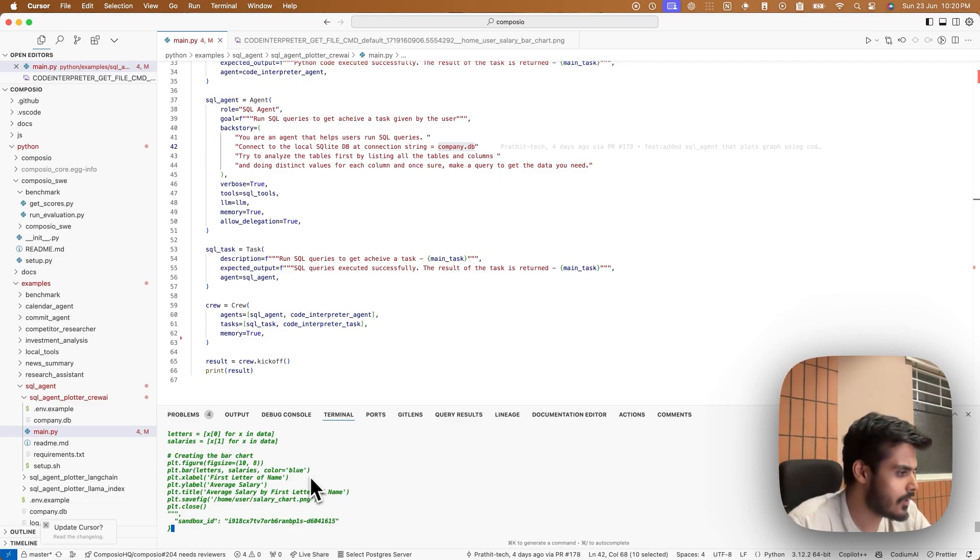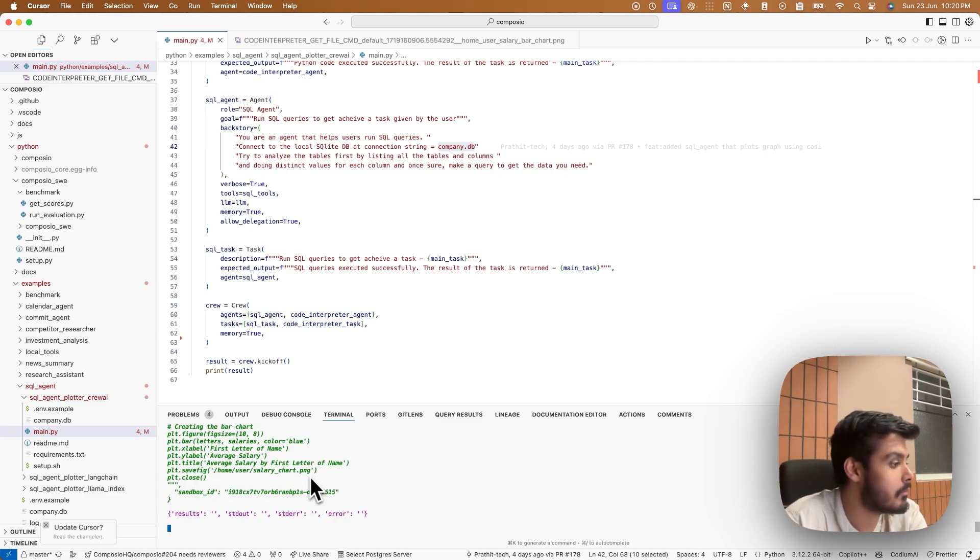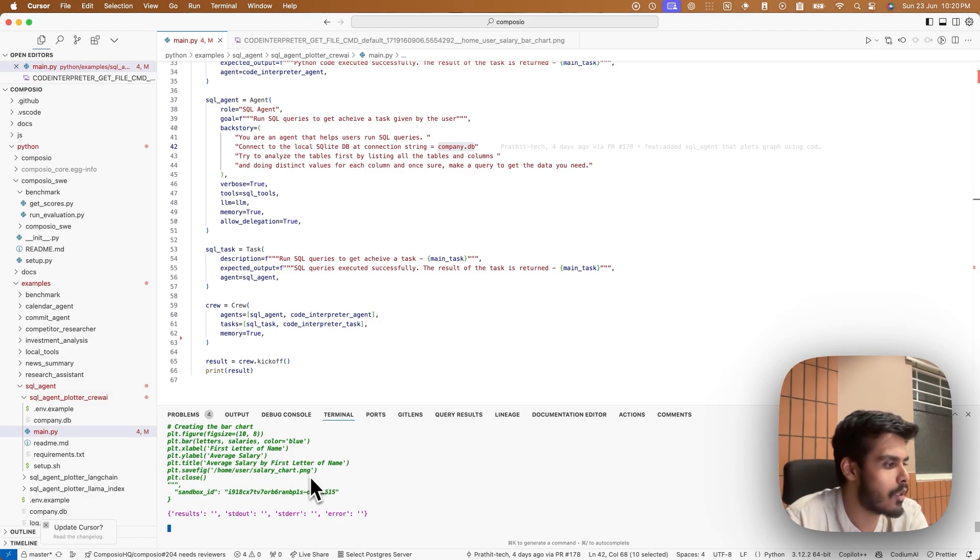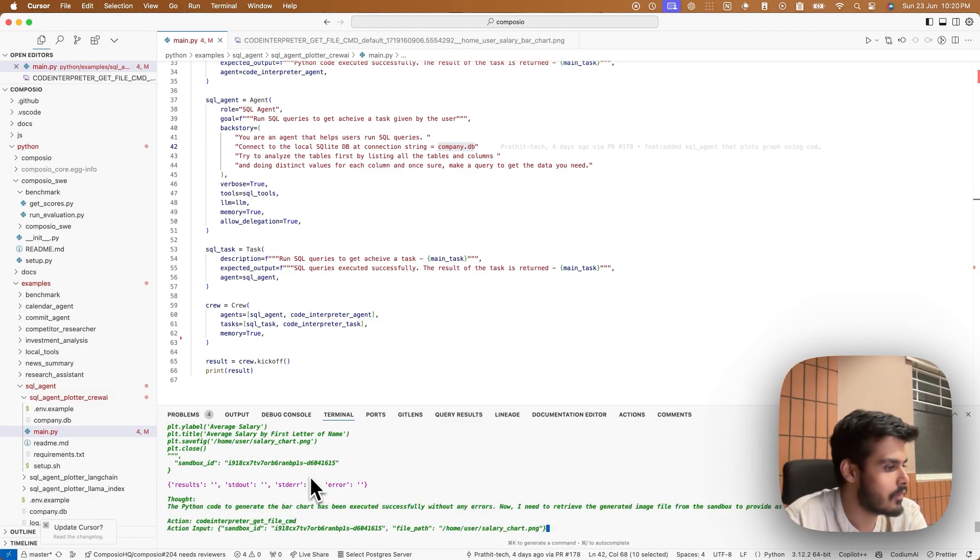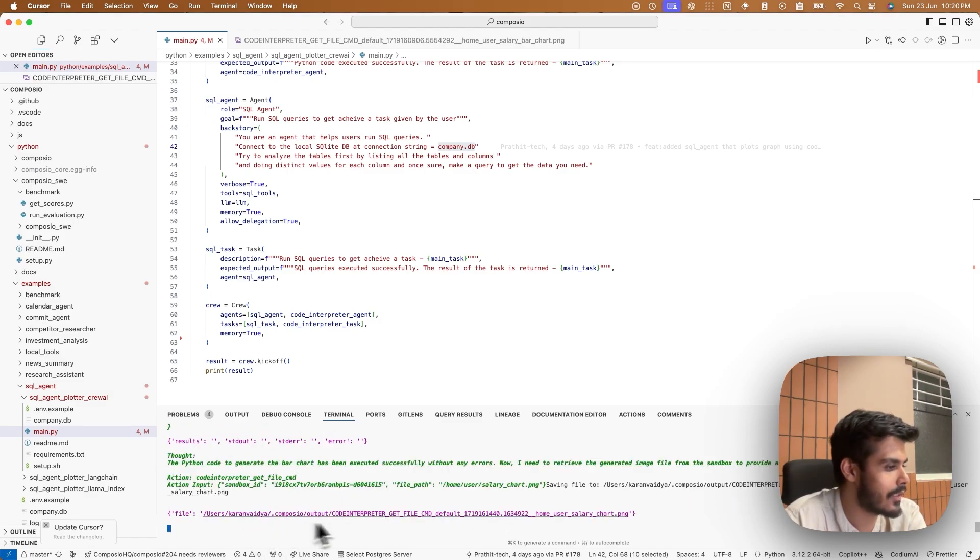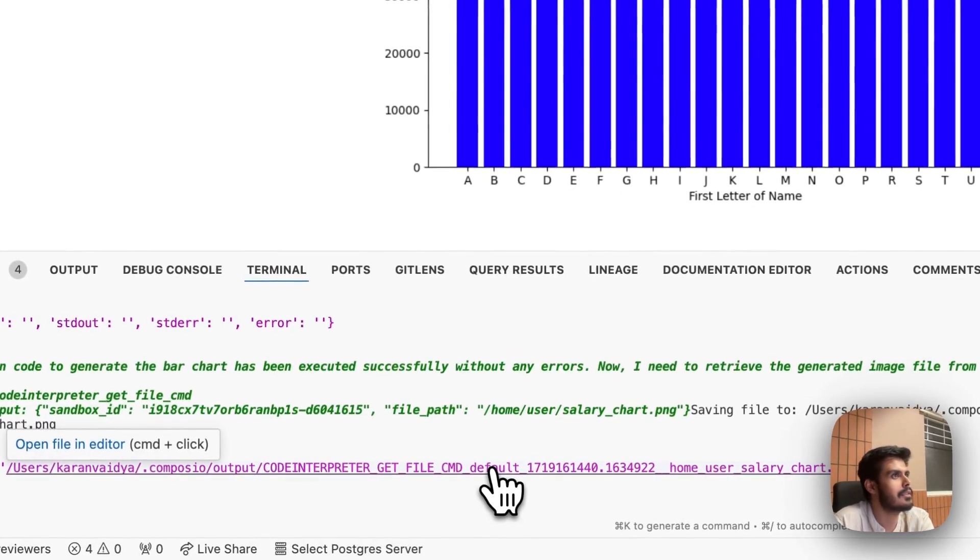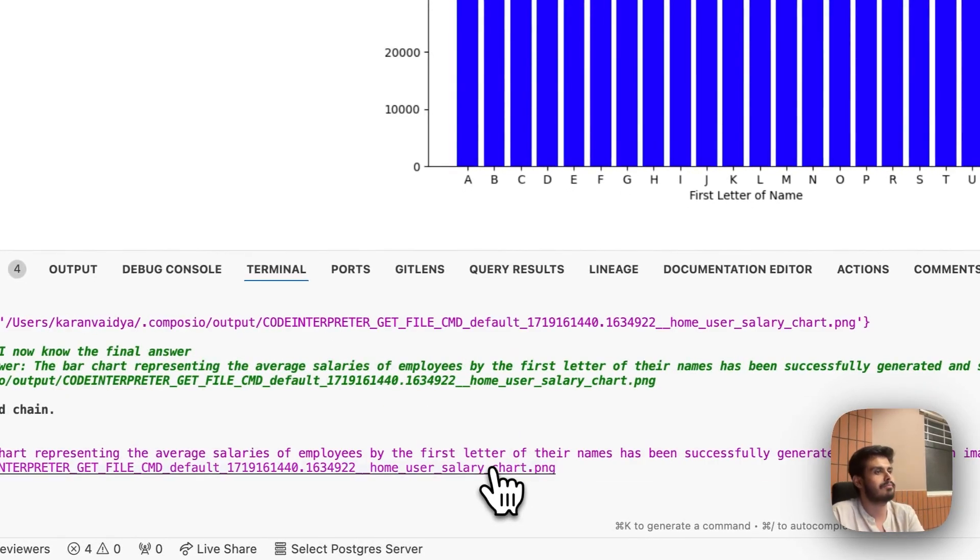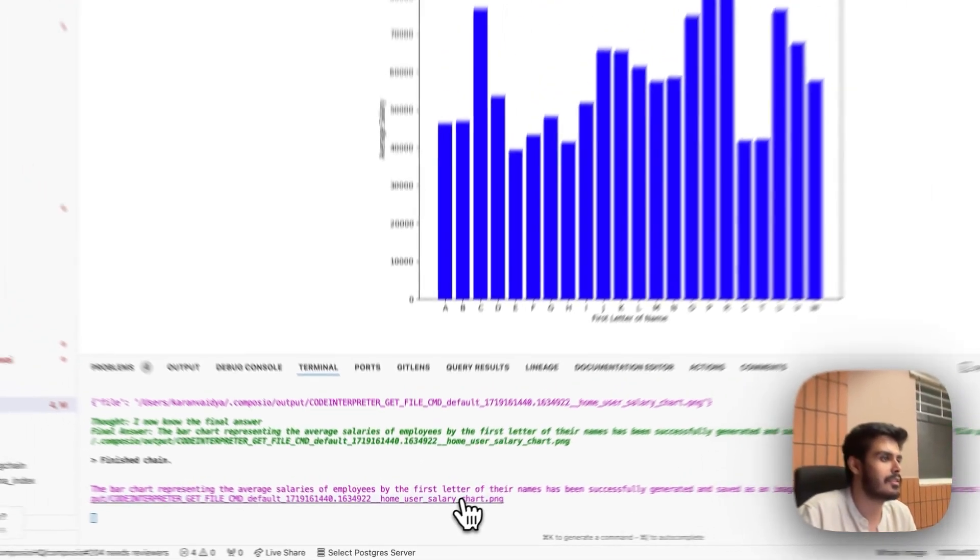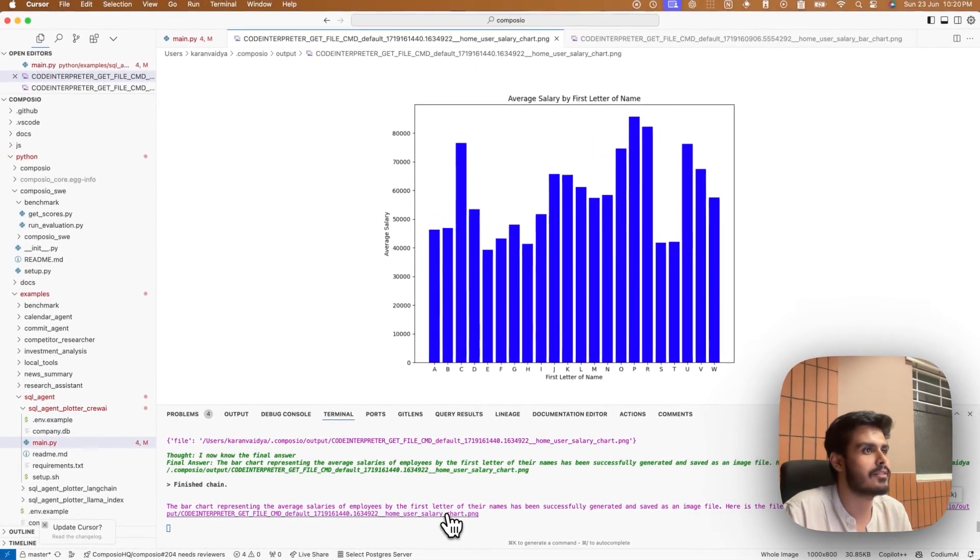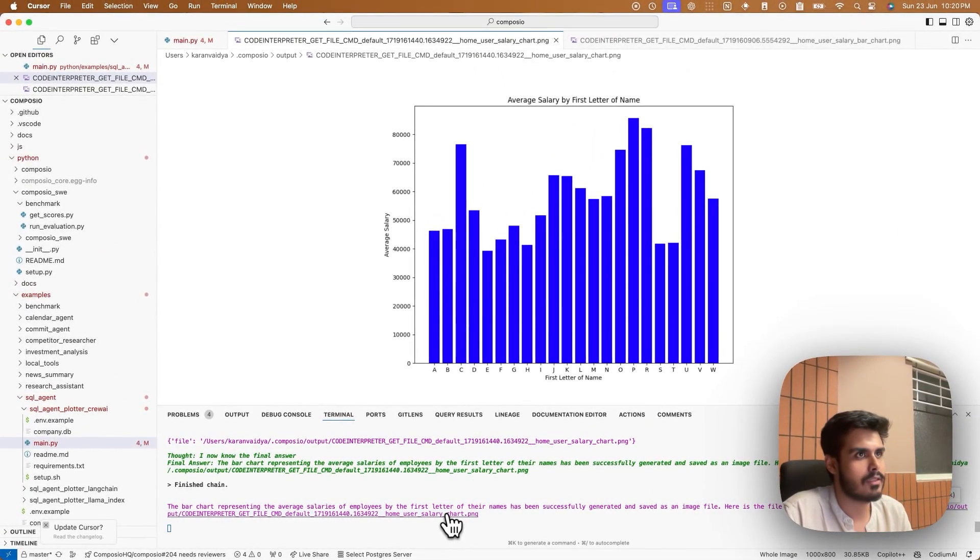Okay, so it generated the chart, but it's in the sandbox. Now it needs to get it on my local machine, which it will do using the get file command. It's here. Ah, so the chart is generated. Awesome.